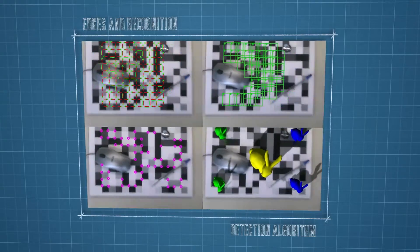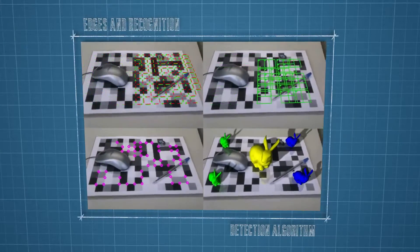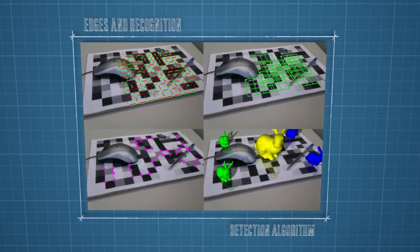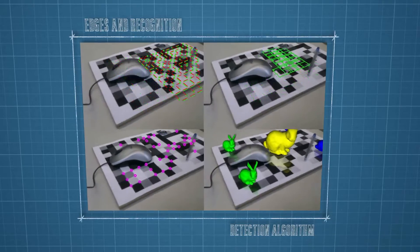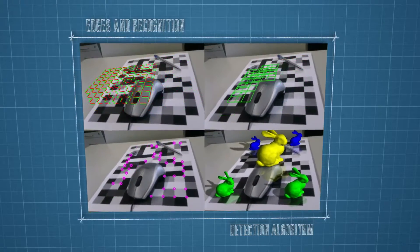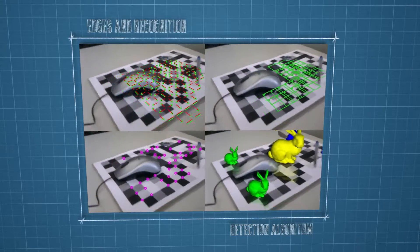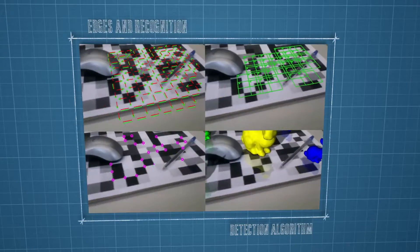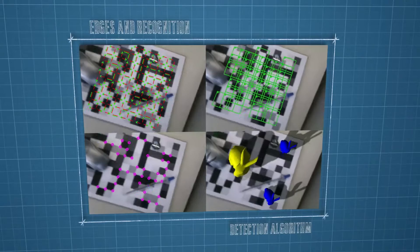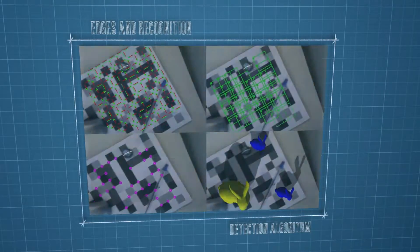Edges can be increasing, decreasing, or constant. Based on a compact group of edges, the unique location within the marker field can be recognized. All currently observed corners in the grid are used for the camera pose estimation.